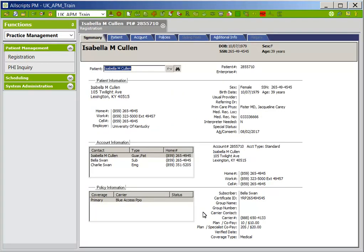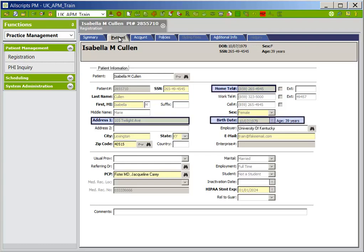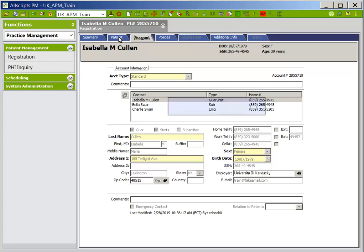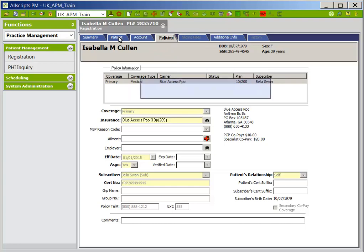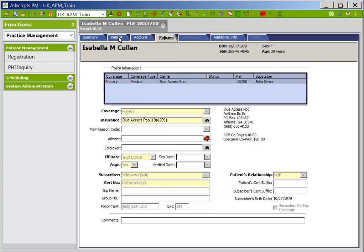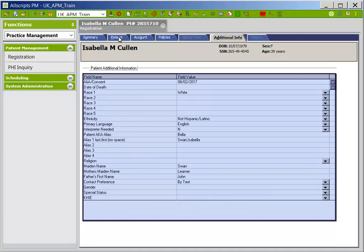The Summary tab is a snapshot of patient, policy, and account information. The Patient tab contains patient demographic information such as address, phone number, and date of birth. The Account tab is where you can find the guarantor, subscriber, and emergency contact information — clicking on each person in the contact box will display that specific contact information. The Policies tab will display the active and expired policies on a patient's account. The Additional Info tab will display additional information about the patient, such as race, ethnicity, primary language, and alias information.